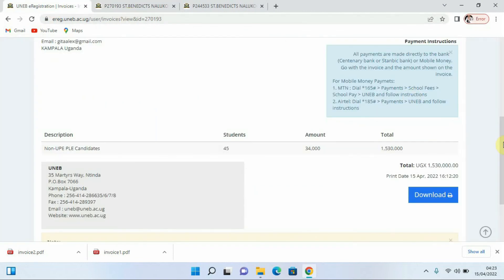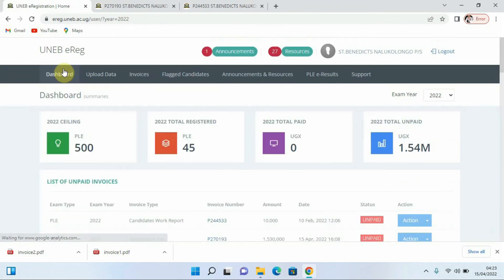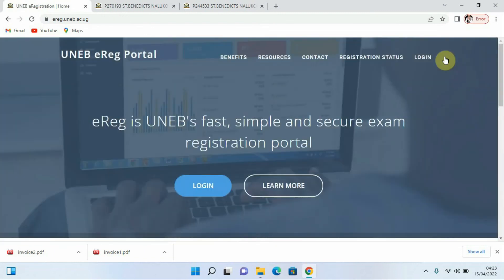When we scroll back we can go to our dashboard. You can also log out of the system by clicking on the option that says Log Out. That is how you can get your invoice from the UNAB e-registration portal. It's been Henry the Computer Guy — if you're new to my channel, please click the Subscribe button. Bye bye.